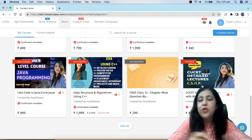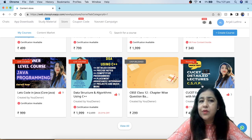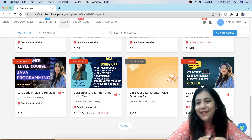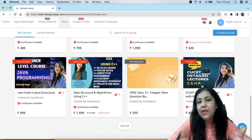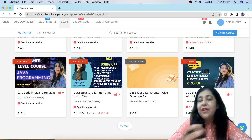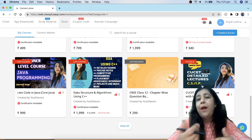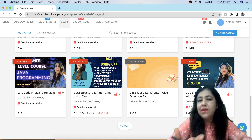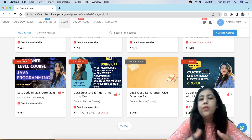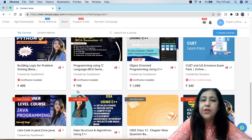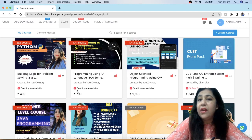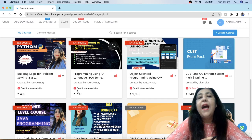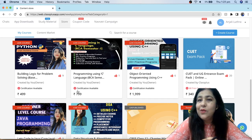Please subscribe to the channel, like the video, and share it with friends who have selected Computer Science or IP as a goal for the CUET entrance exam. The app link is in the description. Even if you don't need the CUET course, the app has courses for BCA, B.Sc., B.Tech., and placement training. That's it for this video — see you soon, take care, bye for now.